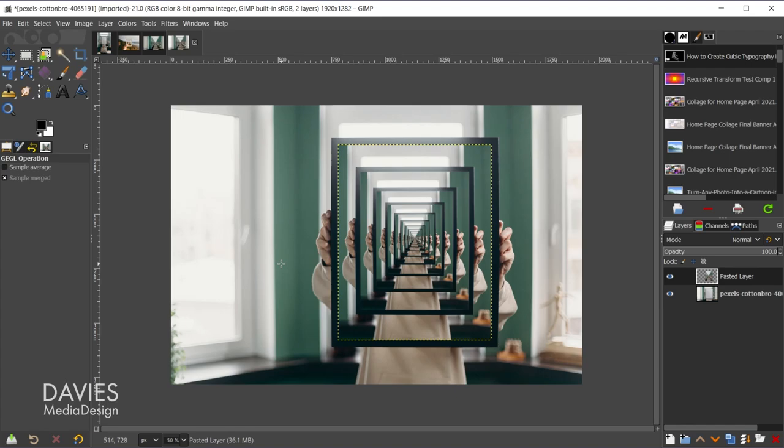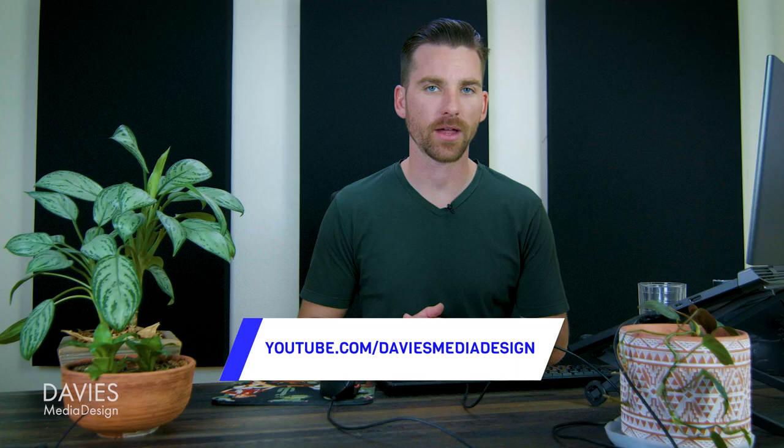All right, so that's it for this tutorial. Hopefully you liked it. If you did, don't forget to subscribe to my channel and click the bell icon to be notified each time I have a brand new tutorial. You can check out any of the links to my resources in the description of the video. But thanks for watching, and I'll see you next time.